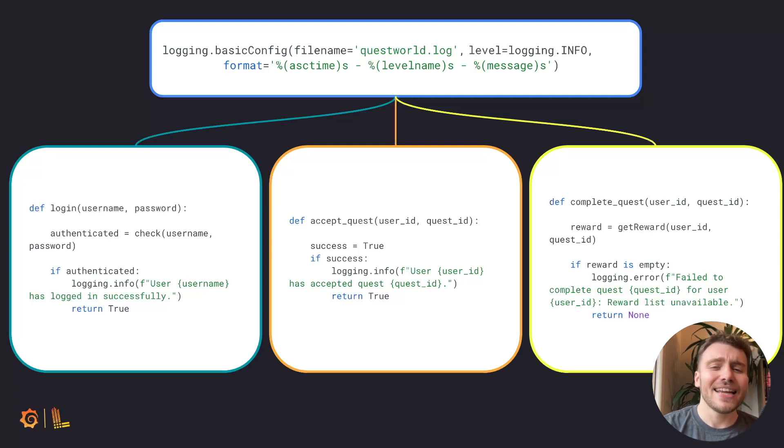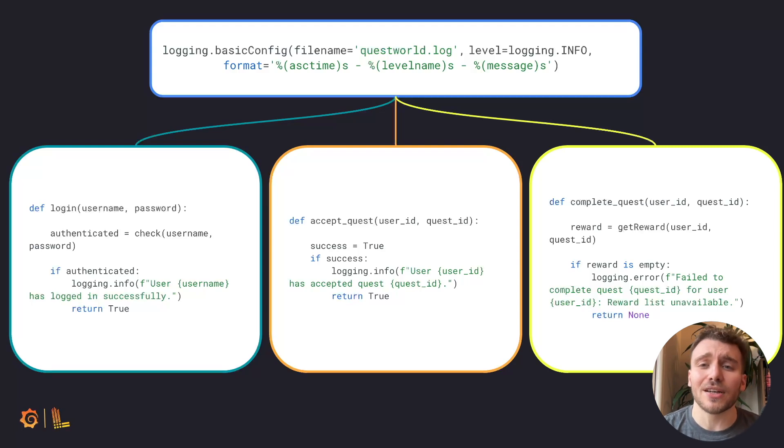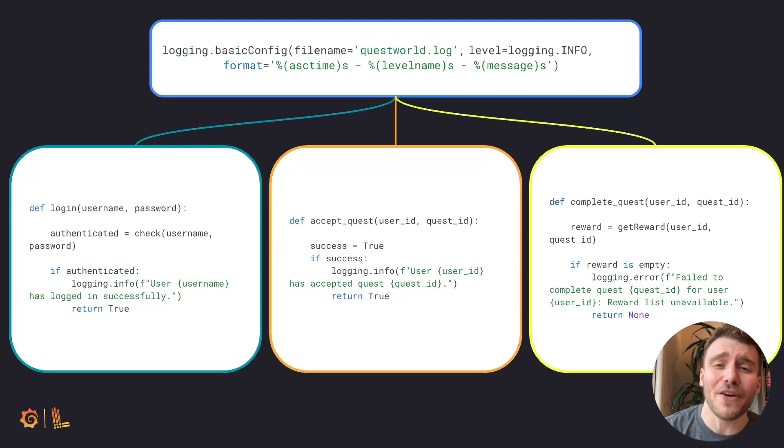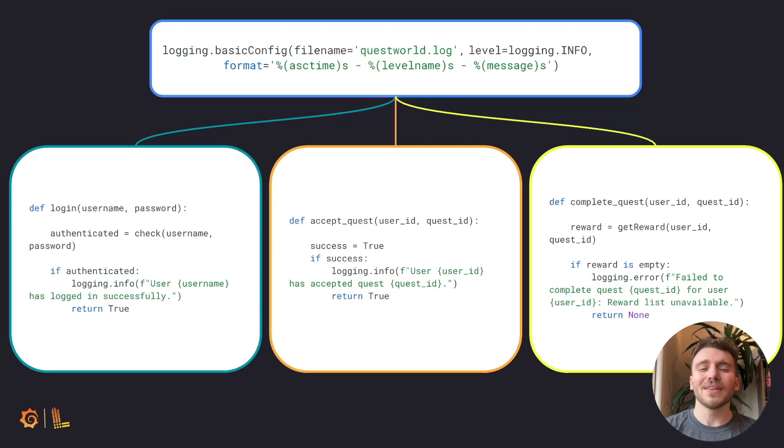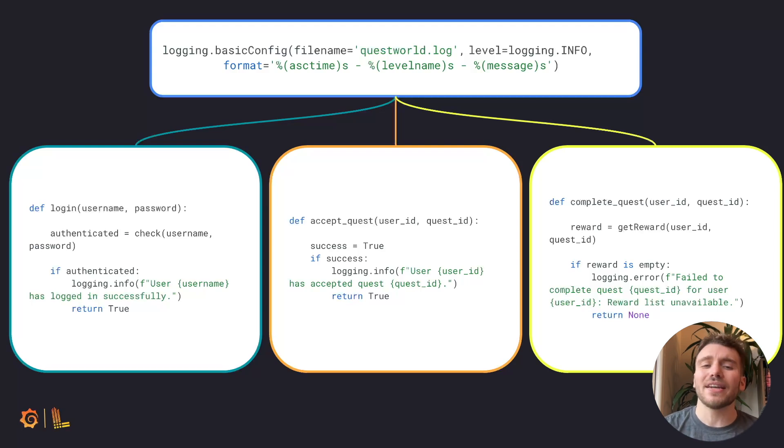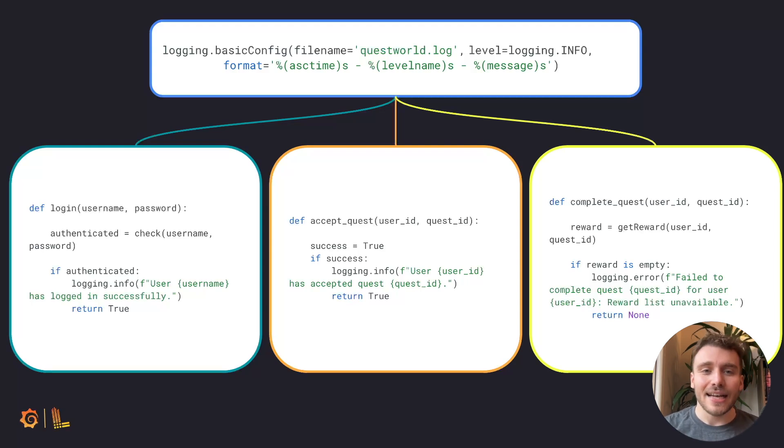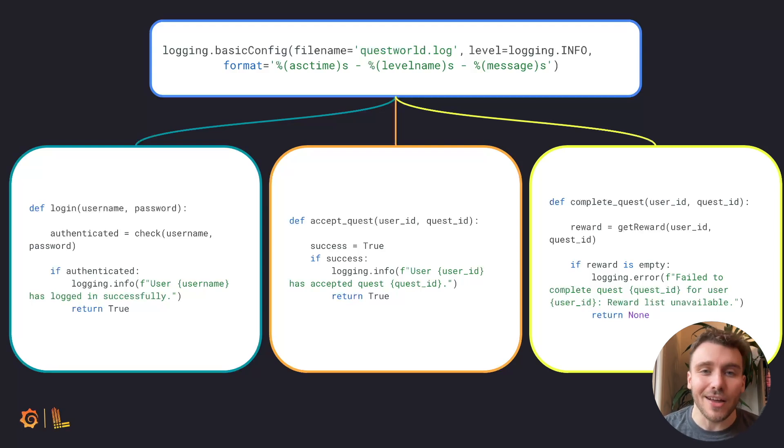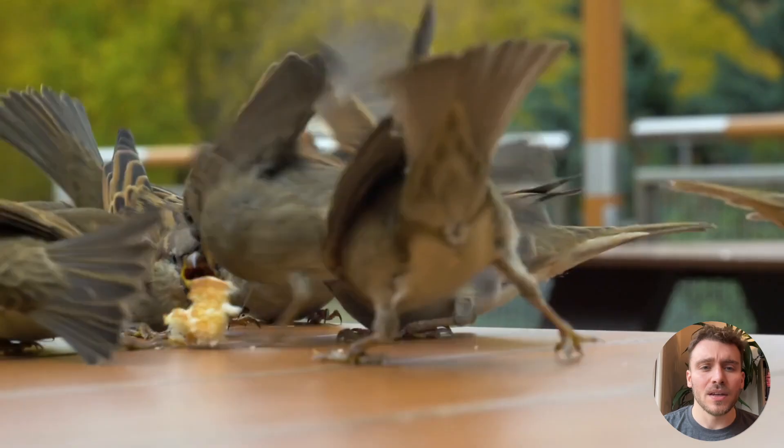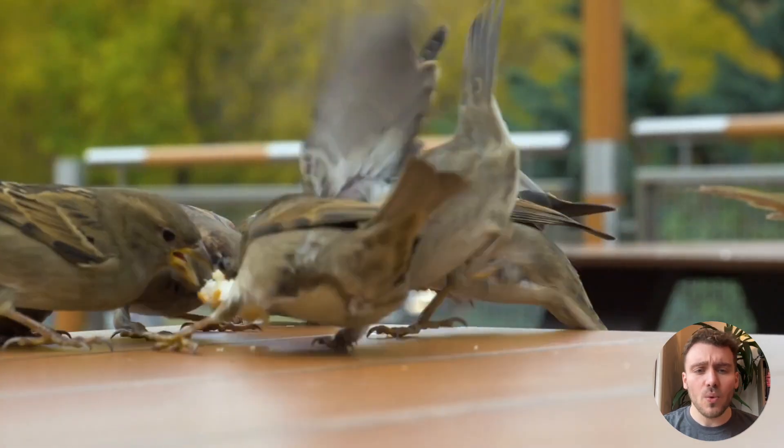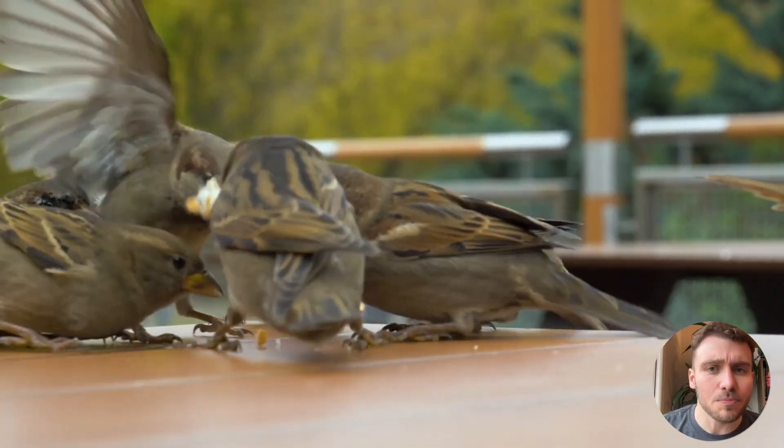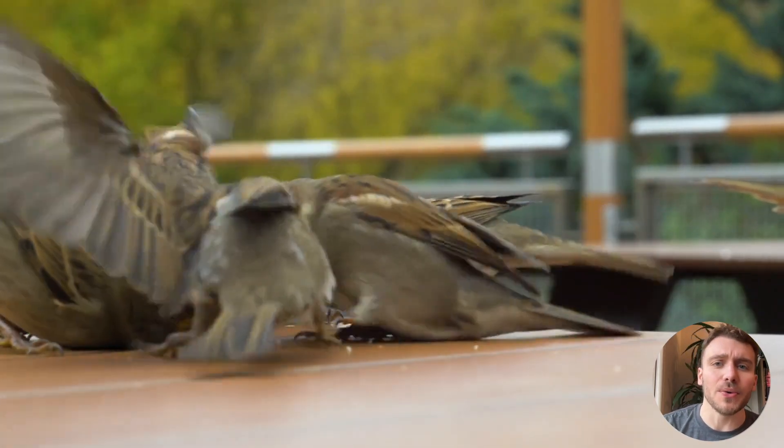In the next video, we'll discuss more specifics of what you can include within a log, such as the severity level. For now, it's good enough to know that when our application acts, it leaves a breadcrumb trail of these actions. So where do all these breadcrumbs go?